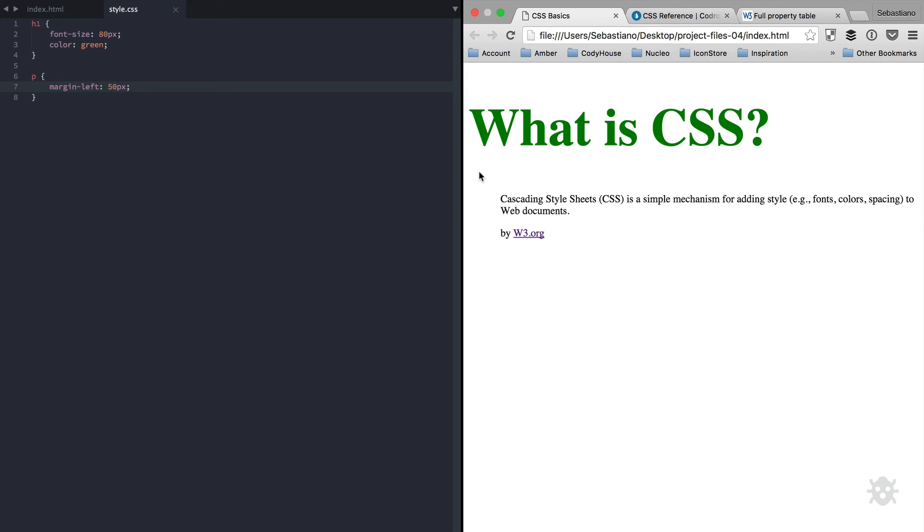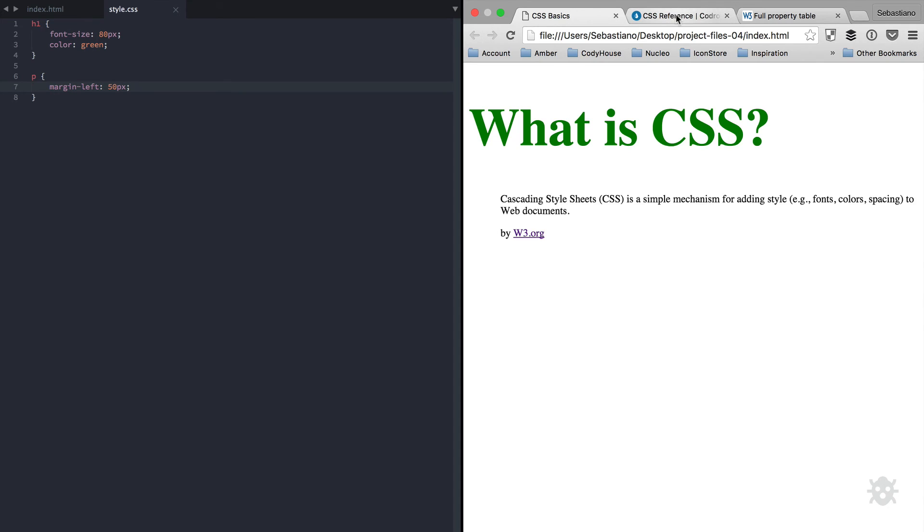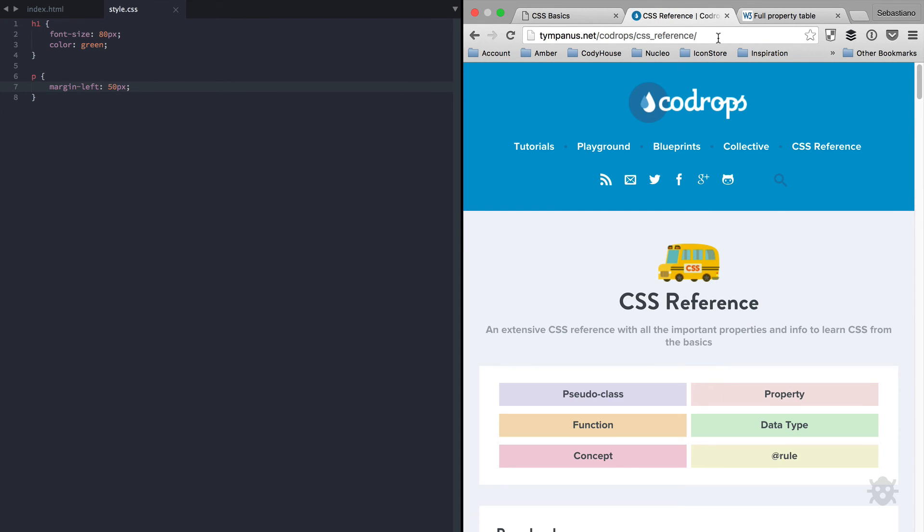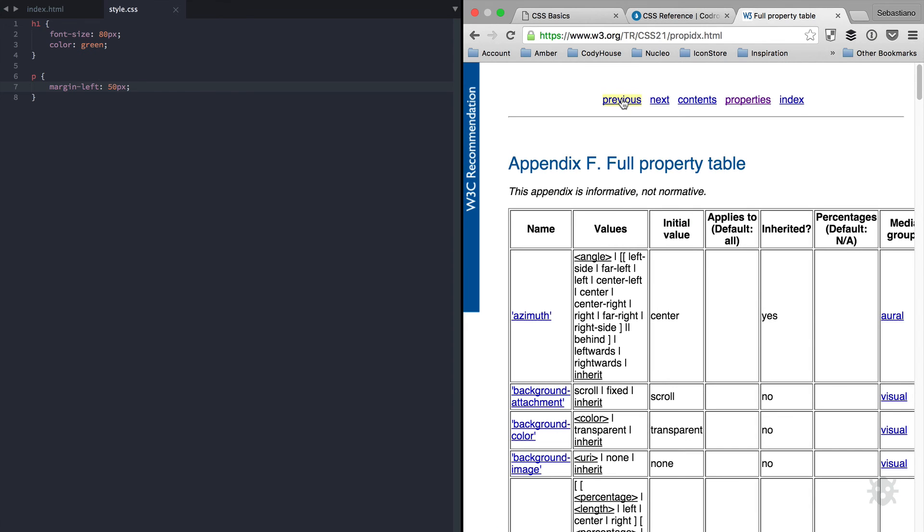At this point, you may be wondering, how many properties do we have? And how many values can be applied to each property? Well, the list is quite huge. And you're not supposed to remember all properties and their values. But by the end of this course, you'll know your way around the most frequently used ones. And you'll know where to look if you don't remember one. On this note, two great resources are Code Drops CSS Reference and the W3 CSS Reference.